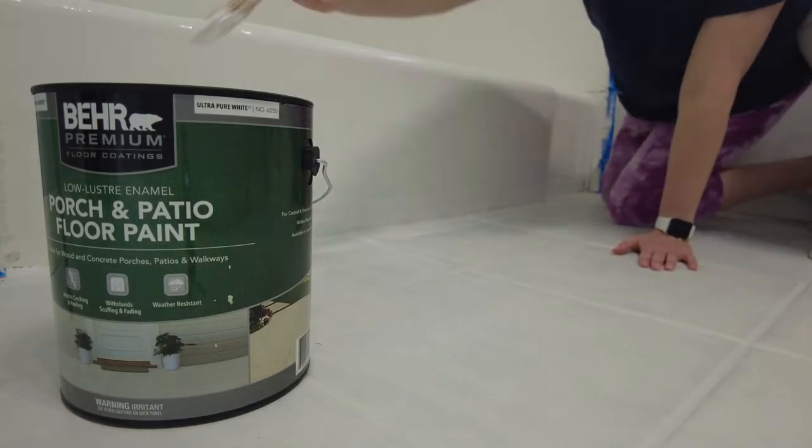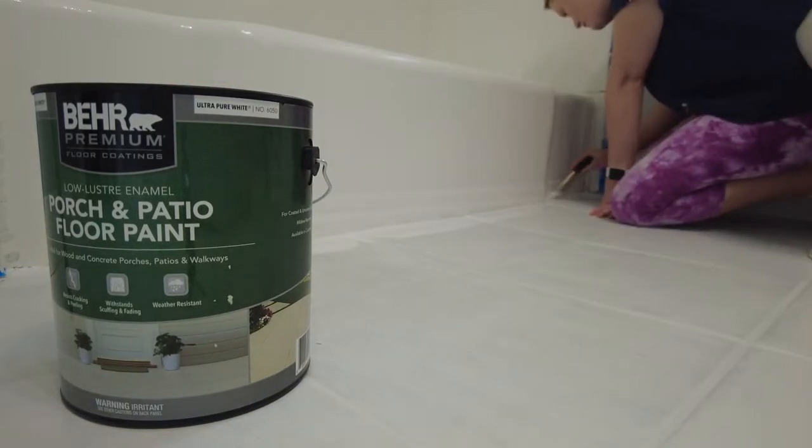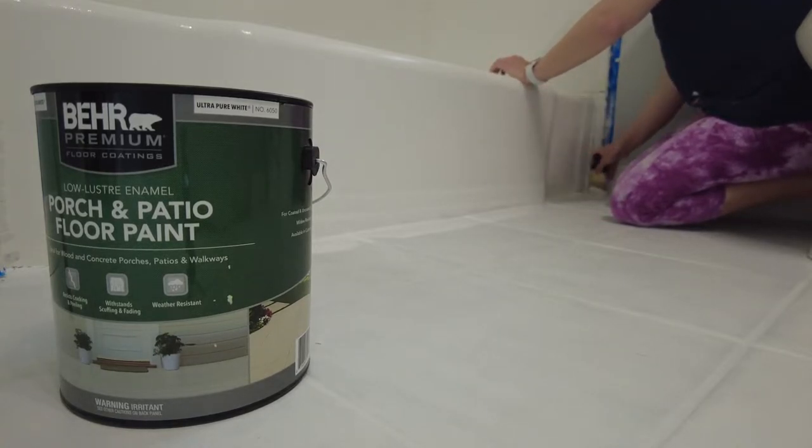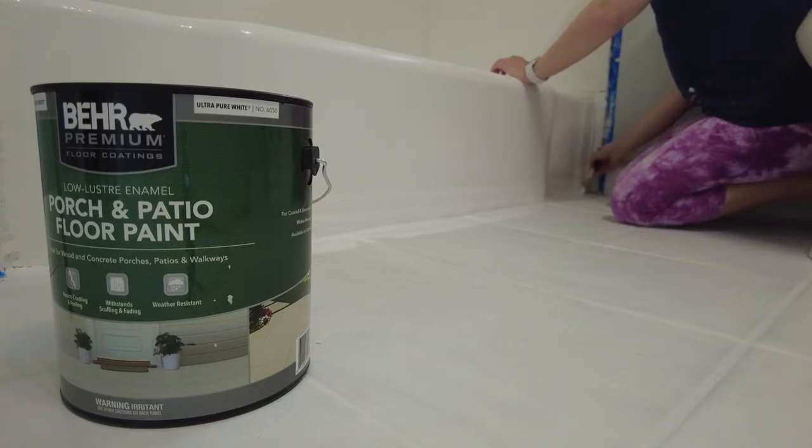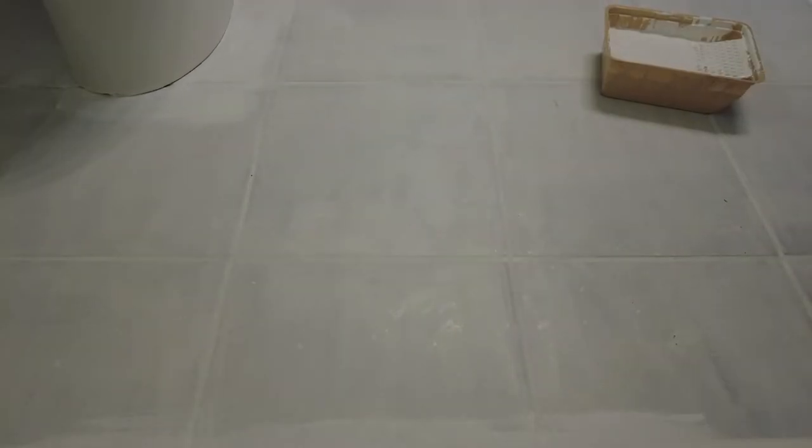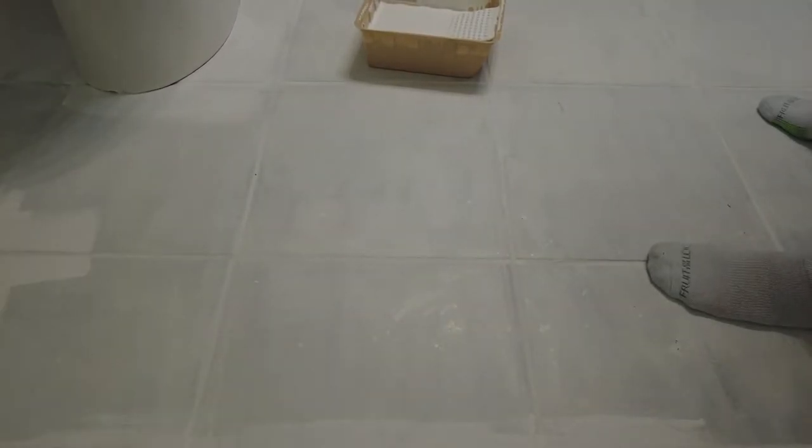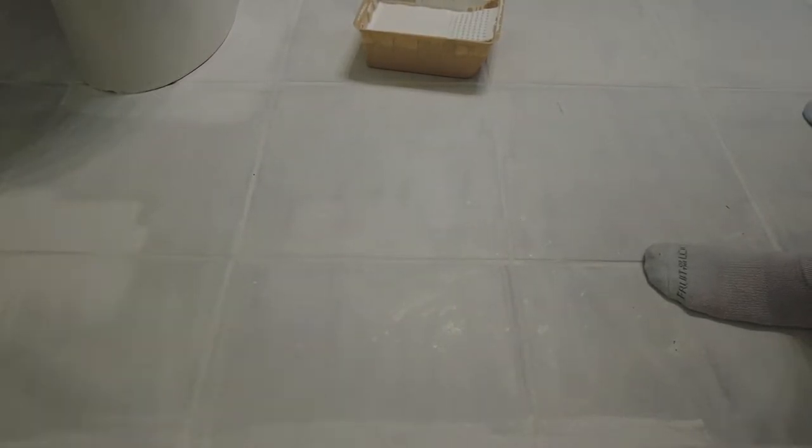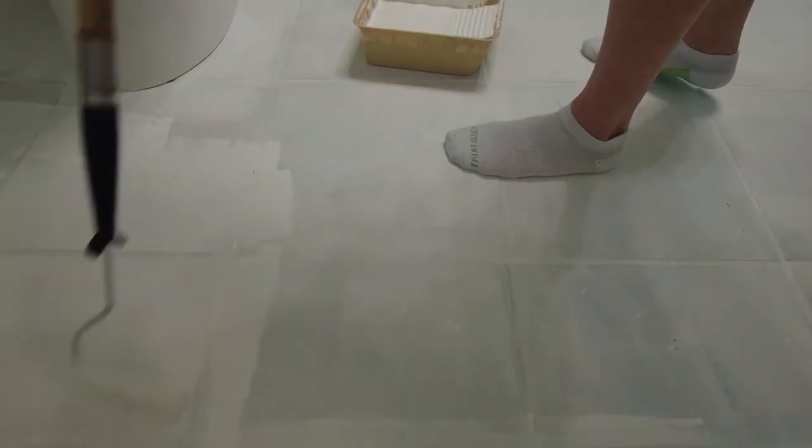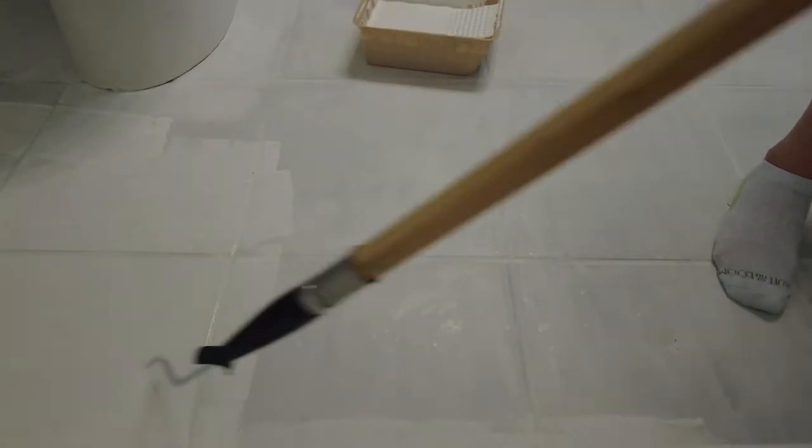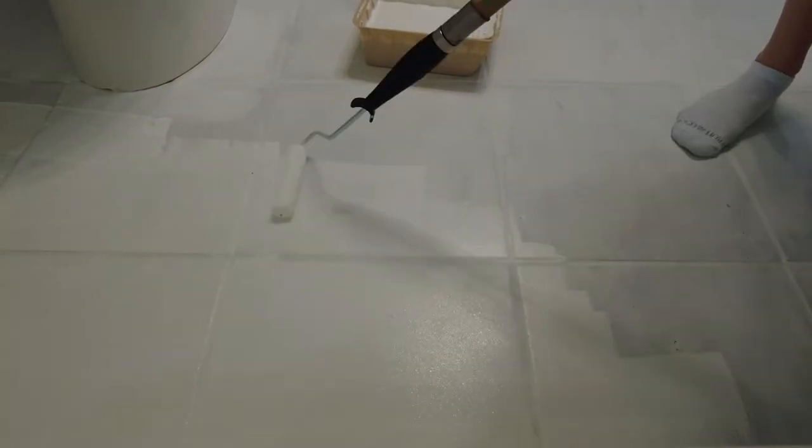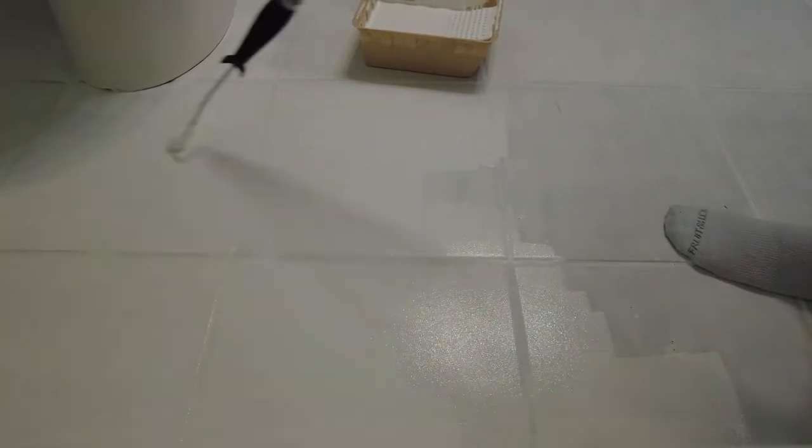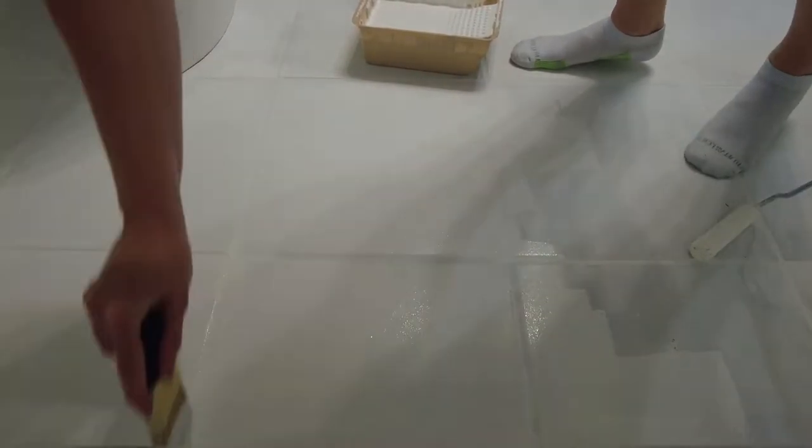Start by cutting in around the walls, your tub and toilet, then use the roller to cover those larger areas. You'll also need to brush in on the grout lines so that the floor is completely covered. I used a paint pole with my roller brush attached to cover the majority of the tiles quickly and easily. Plus, it totally saves you some back pain. You'll be down on the ground plenty when it comes time for the stencil. The brush helps you smooth out the paint, especially around the grout lines.